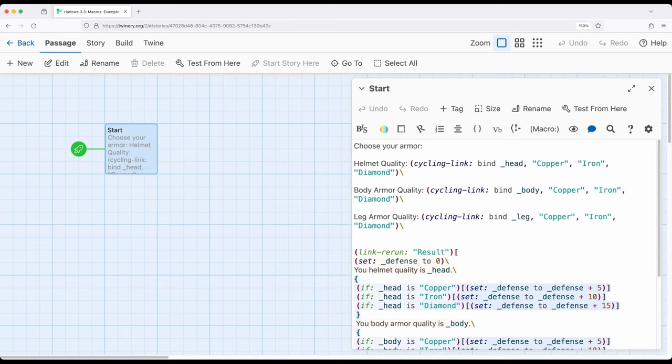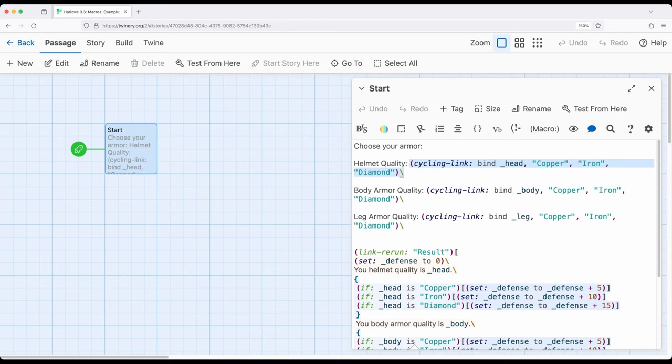Notice I'm using cycling link and I'm again using the bind keyword we've seen across a number of videos—whenever we want to get input we're usually using the bind keyword. We've seen it with the input macro, input box, drop down, check box macros.